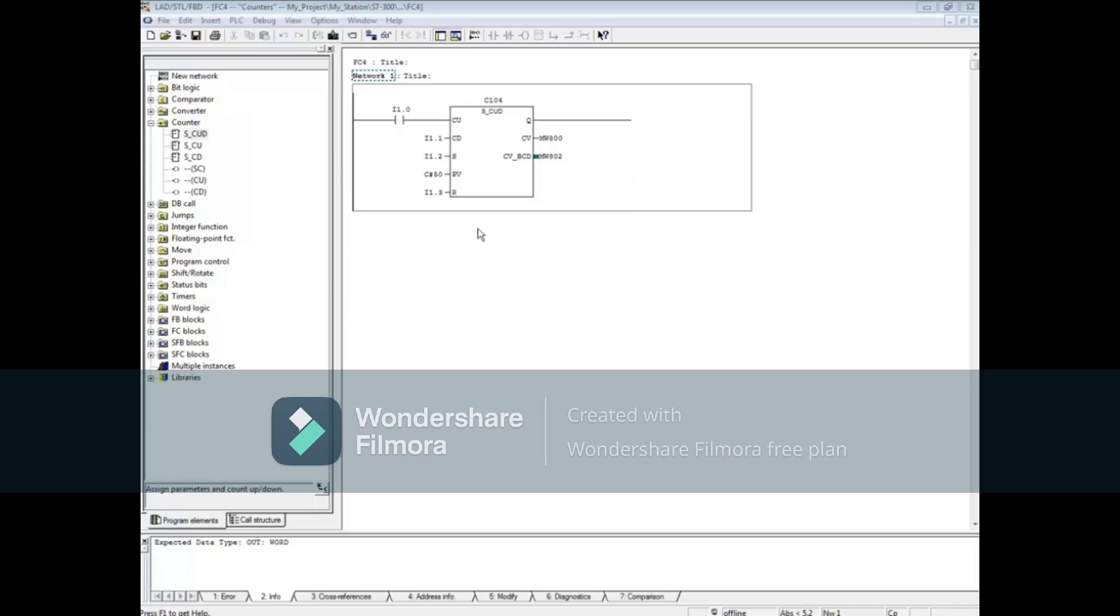Let's monitor the block. Make sure Network 1 is highlighted.